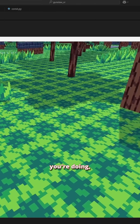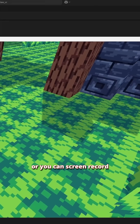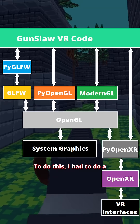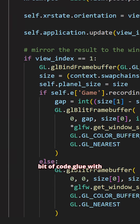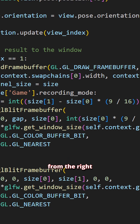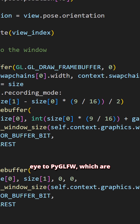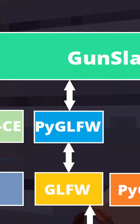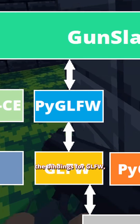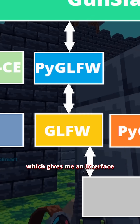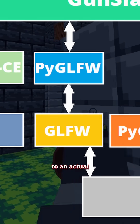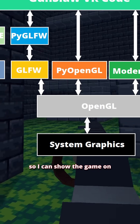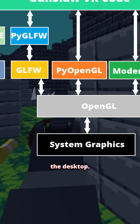Most VR games also have a window on your PC's desktop so others can watch what you're doing, or you can screen record what's happening in the game. To do this, I had to do a bit of code glue with PyOpenGL to pass the scene from the right eye to PyGLFW, which are the bindings for GLFW, which gives me an interface to an actual application window in Windows so I can show the game on the desktop.